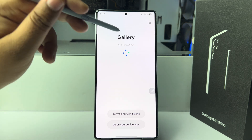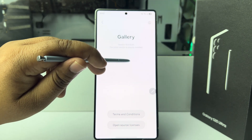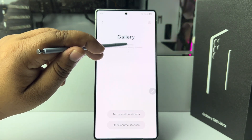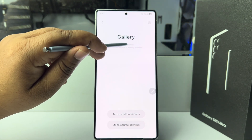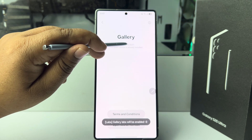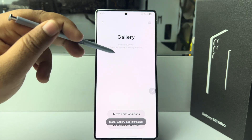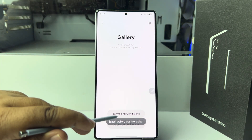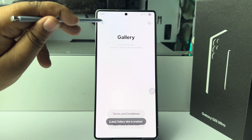Now tap on the version number 11 times to enable Gallery Labs. Once you have successfully enabled Gallery Labs, go back from here.